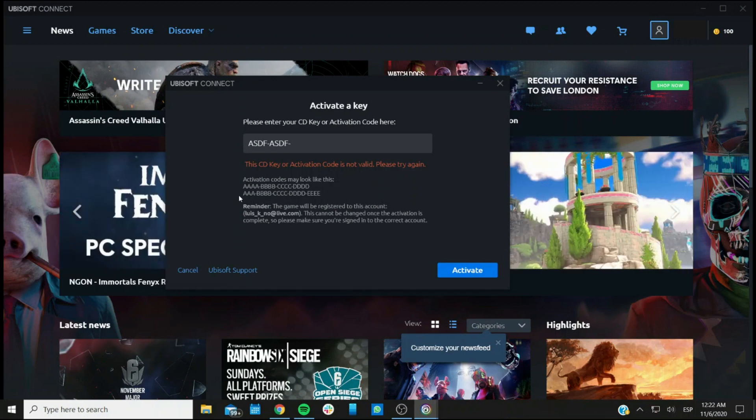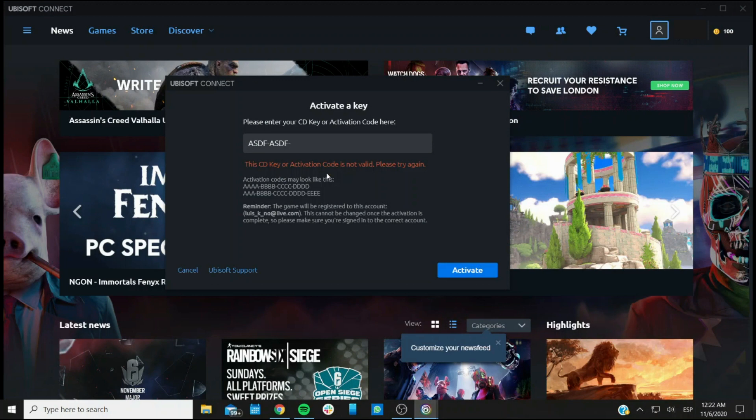And if you are getting an error message constantly, even though you are positive about the key being correct, don't keep trying it because you might get locked out, and that's just going to take longer.